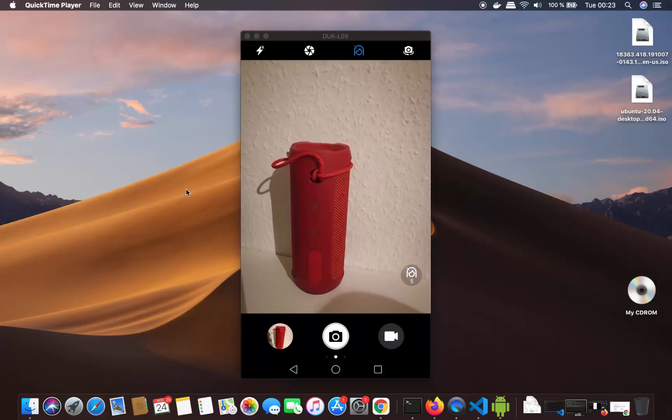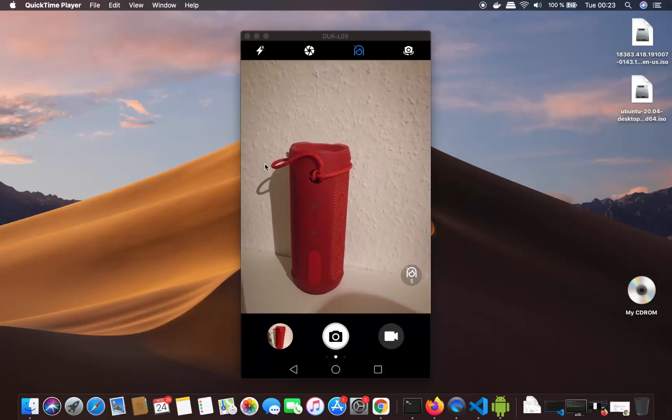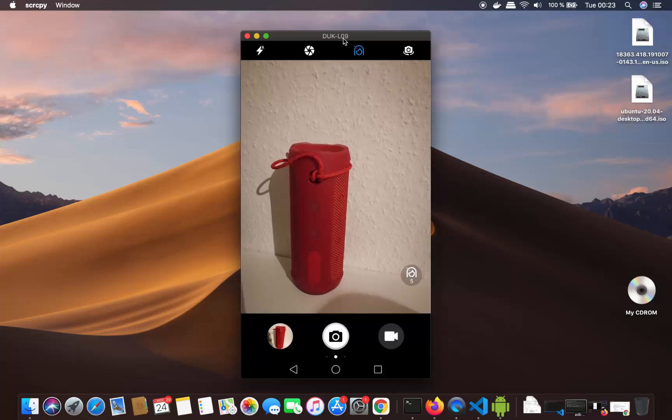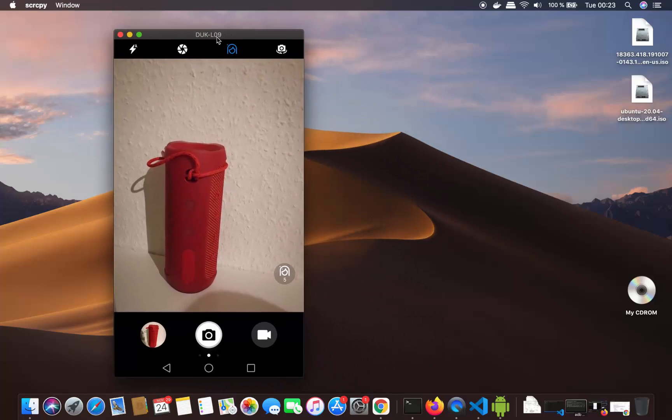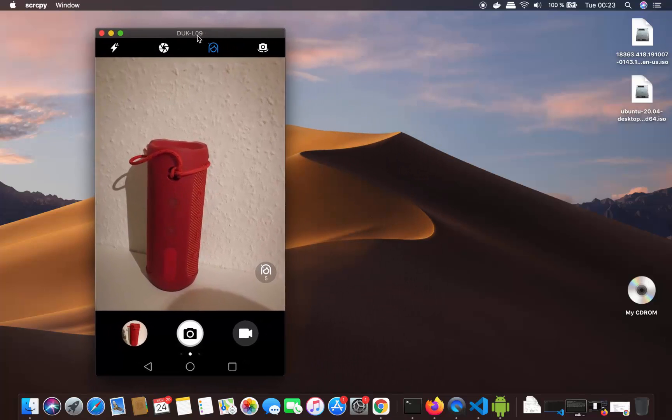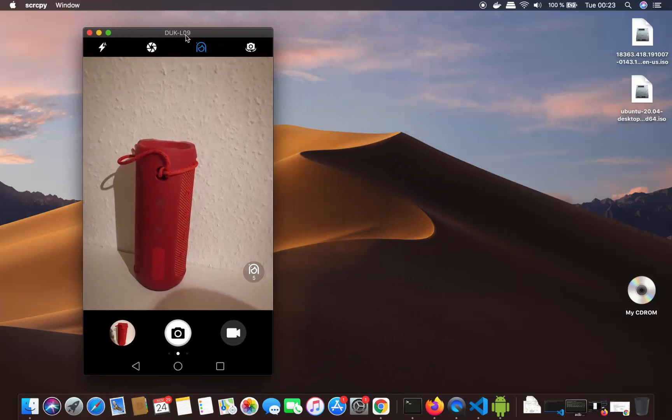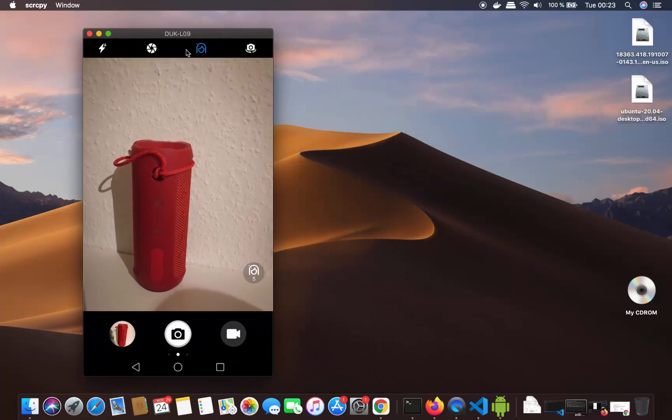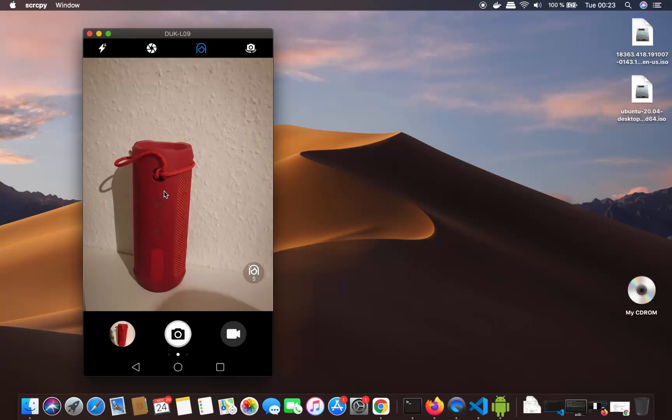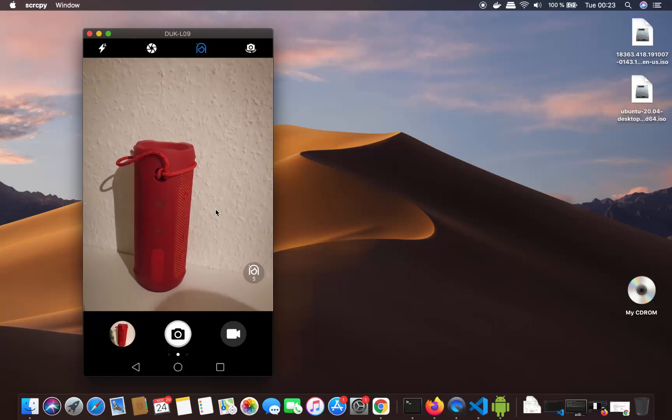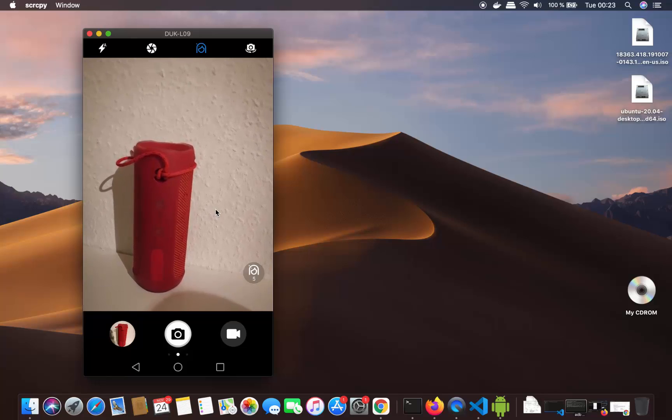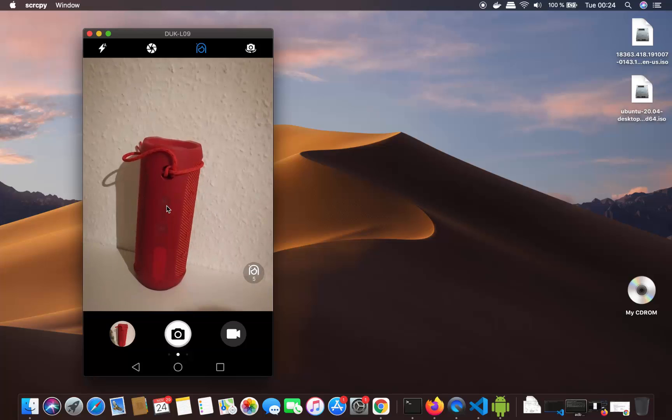Hey guys, in this video I'm going to show you how you can connect your Bluetooth speaker with your Mac operating system. Here I have this Bluetooth speaker which I want to connect to my Mac.